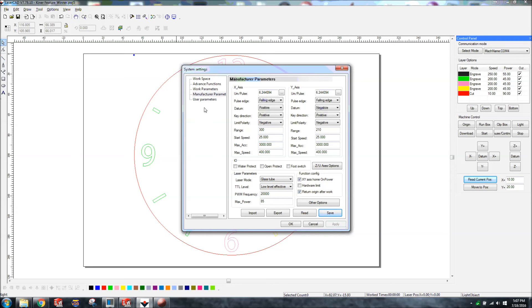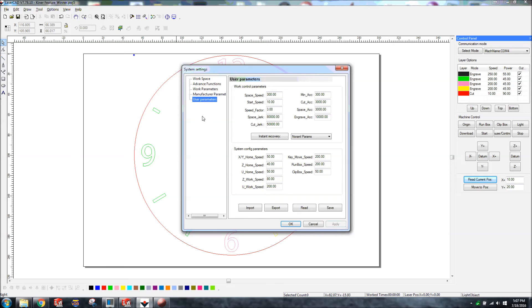And then user parameters, you put in how big your bed is, everything like that. I don't really think I changed anything on here.